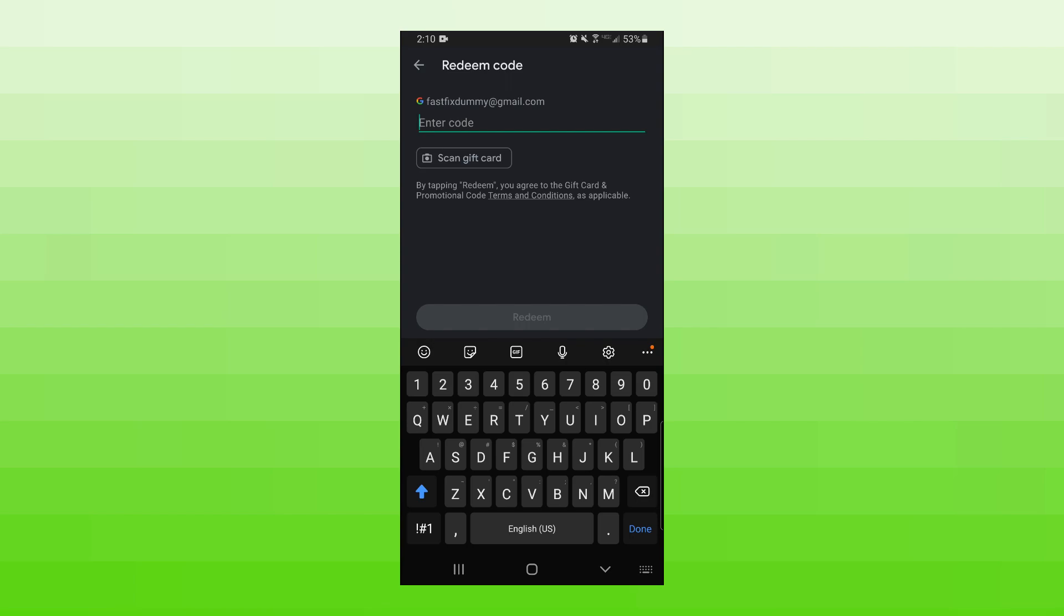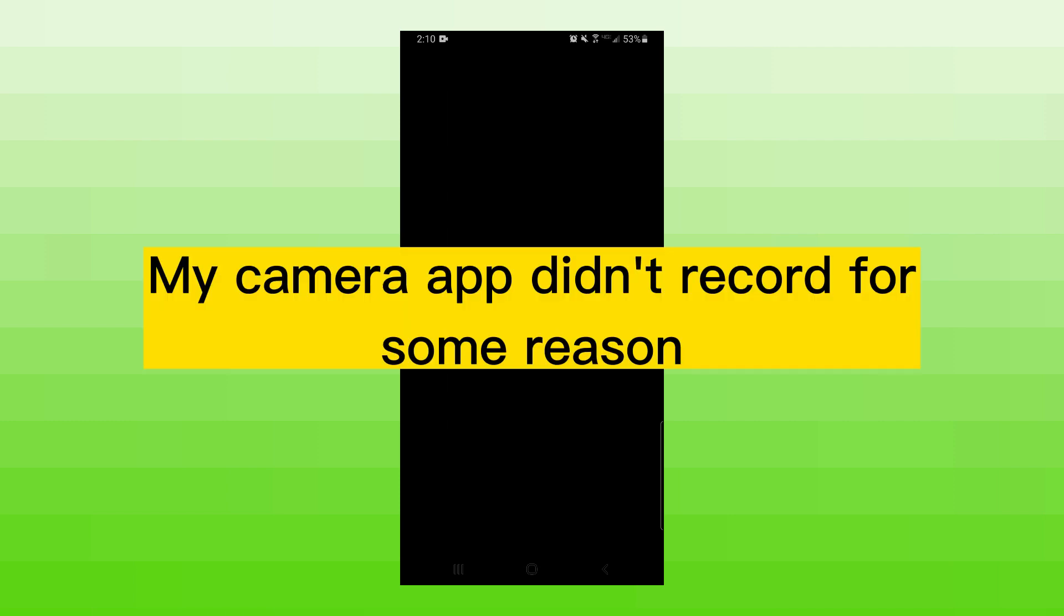At the top, they'll tell you what account you're putting the money on. You can either type in the code exactly as displayed on your gift card, or click on the 'Scan gift card' button below it and scan the code in the bar.